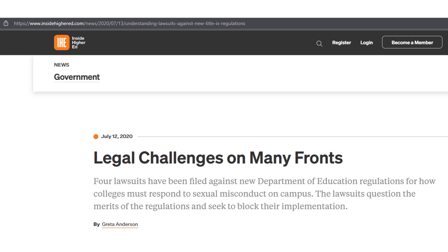Administrative regulations are subject to judicial review, which means that they can be challenged in court if they are inconsistent with or violate the law. For example, in May 2020, the U.S. Department of Education issued new regulations under Title IX of the Education Amendments of 1972. These regulations were immediately controversial and were challenged in court by a number of advocacy groups and educational institutions. Some of the most controversial provisions included changes to how schools must respond to allegations of sexual harassment and assault.